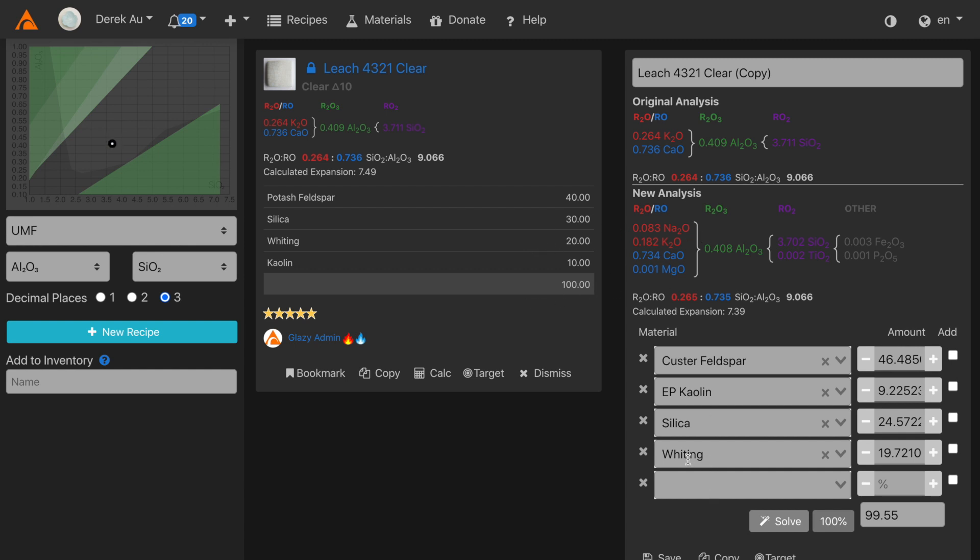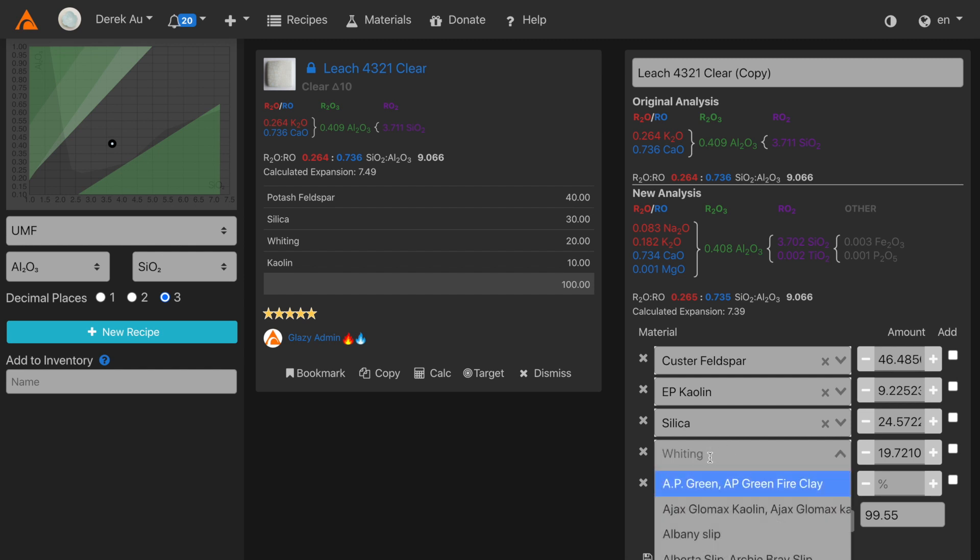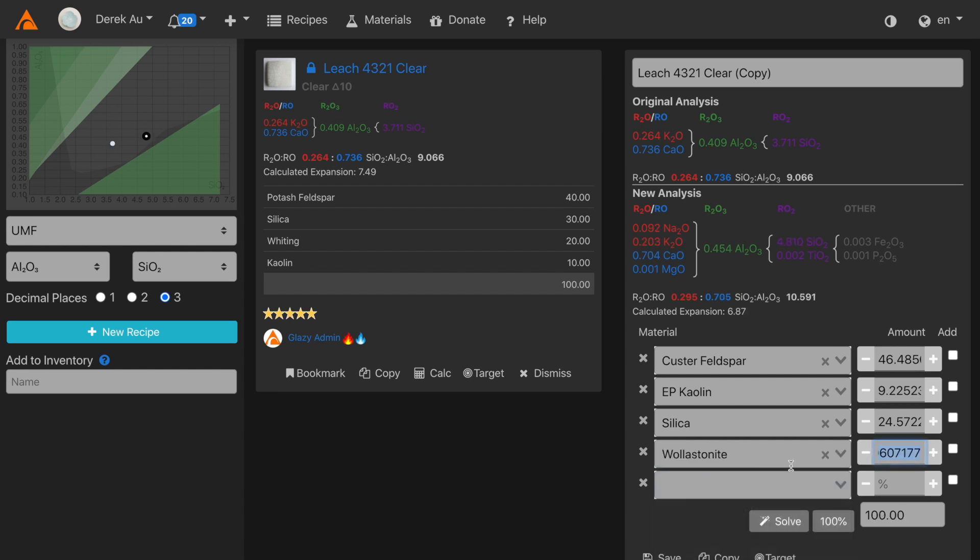Now instead of whiting, I'll use a different source of calcium, wollastonite. After clicking solve, you'll see that the recipe is automatically calculated again. You'll also notice that we need less silica in the recipe because wollastonite adds both calcium and silica.